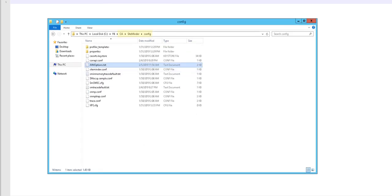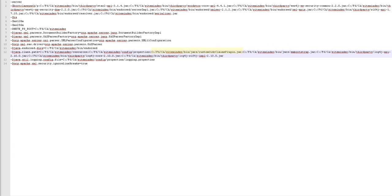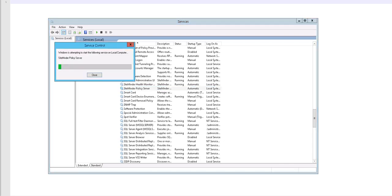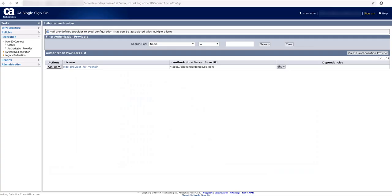Now, navigate to this location and open the jvmOptions.txt file. In the jvmOptions.txt file, add the following line of code to include the jar file of the plugin. Save the change. Now, restart the policy server service. Next, the last step is to configure the plugin using administrative UI.